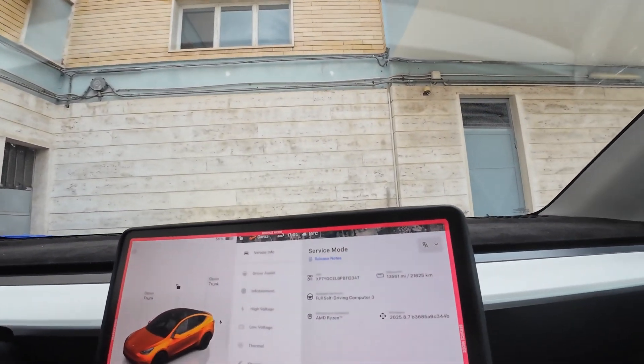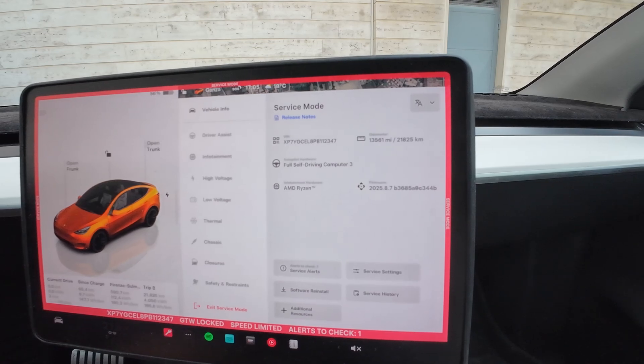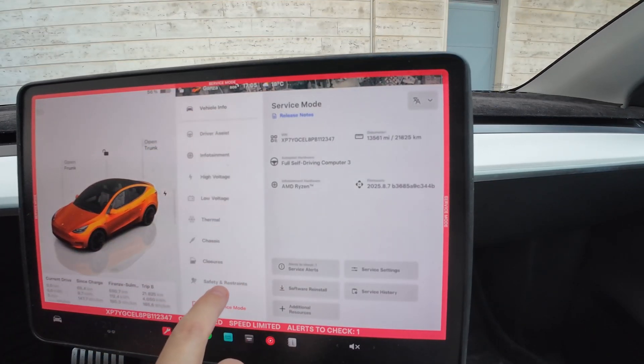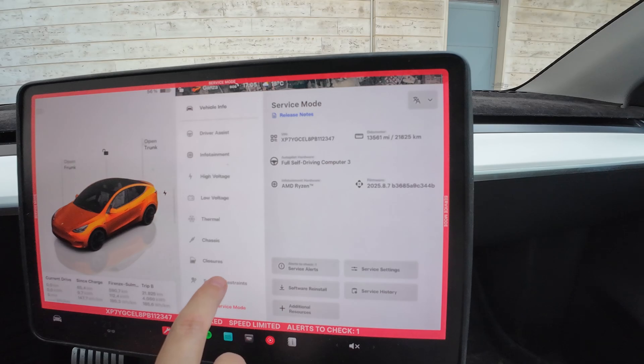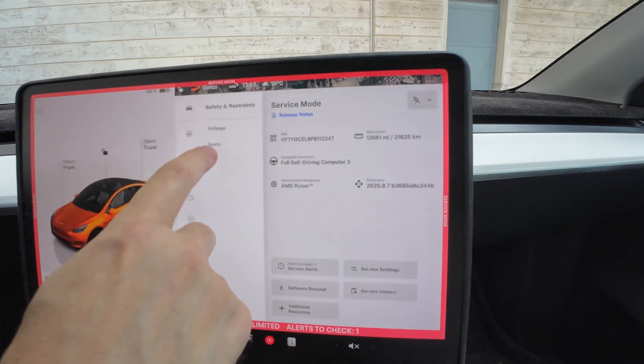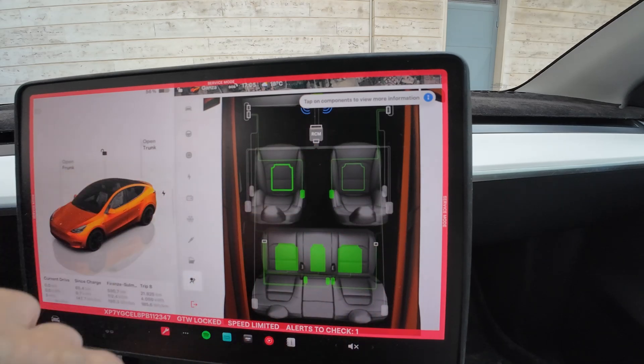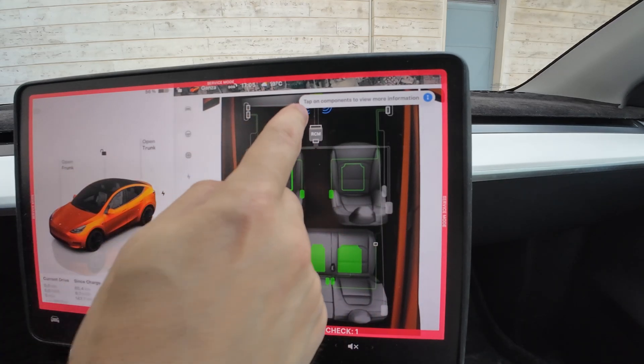So how do you check if it's included in your car? You need to go into service mode. Once in service mode, scroll all the way down to 'Safety and Restraint,' select it, and then go to 'Airbags and Seats.' If you go to 'Seats,' you get a graphic display.